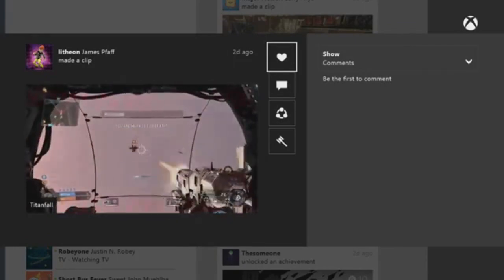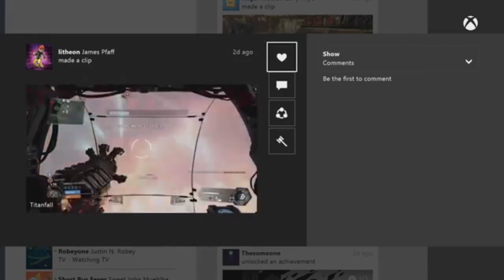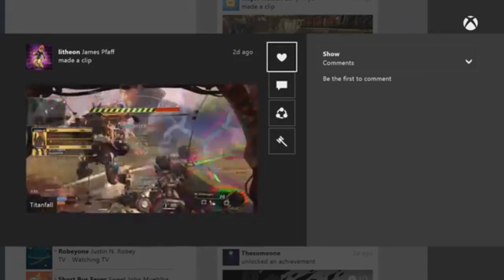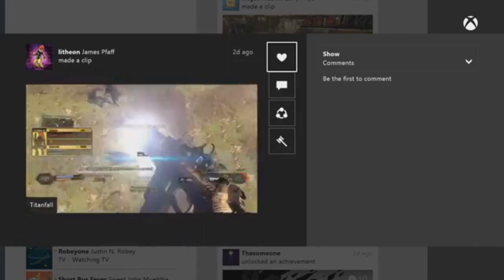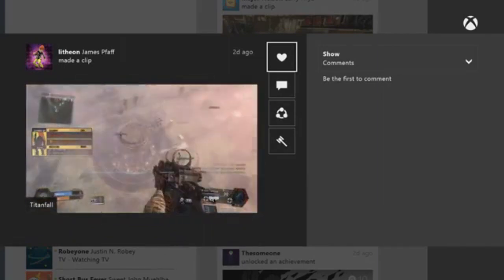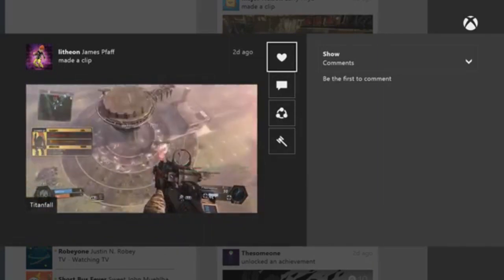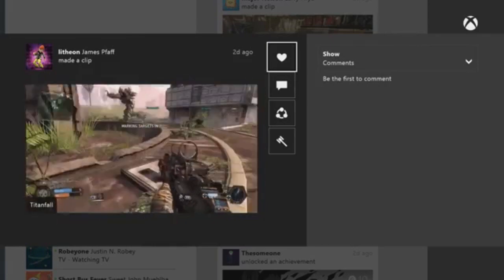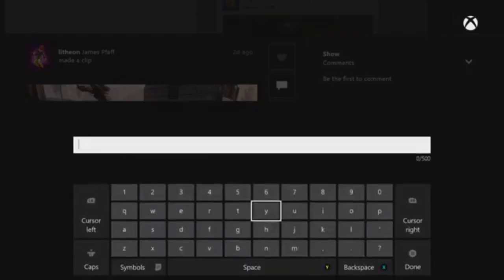The first is the activity feed update, which basically makes the single column feed longer and with more content. There's text posting now, along with the ability to like posts and comment on them, similar to Facebook.